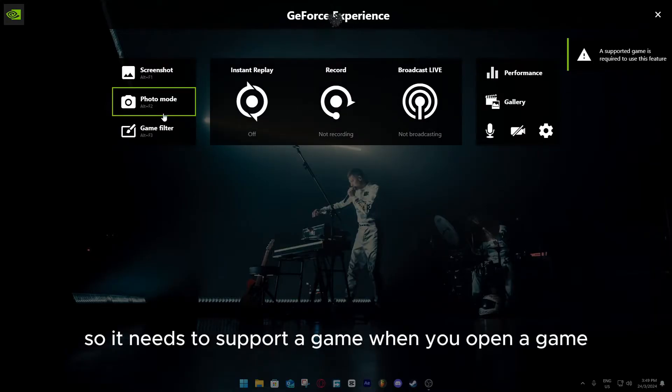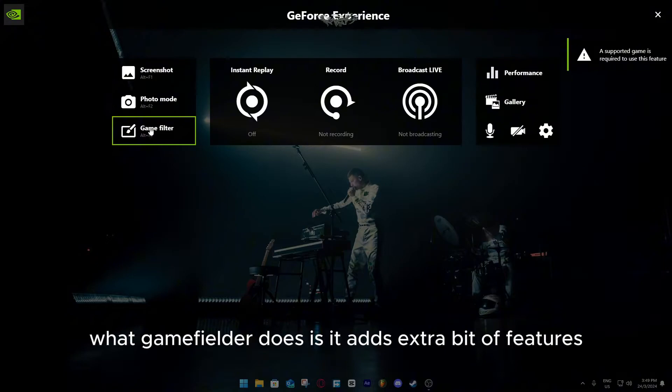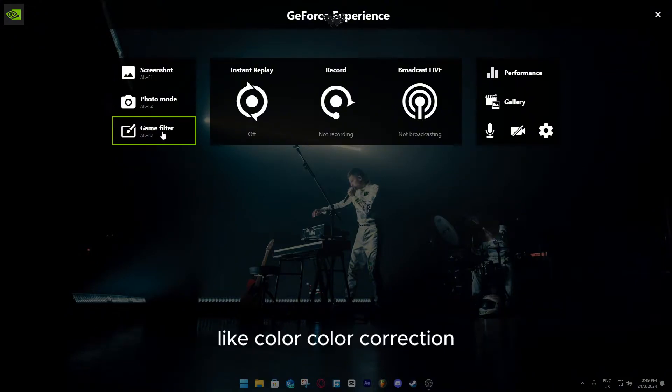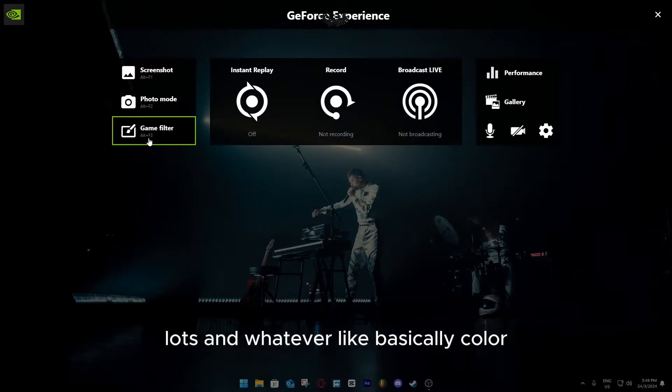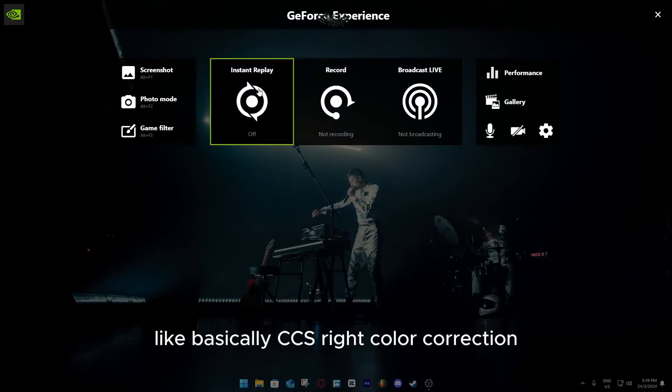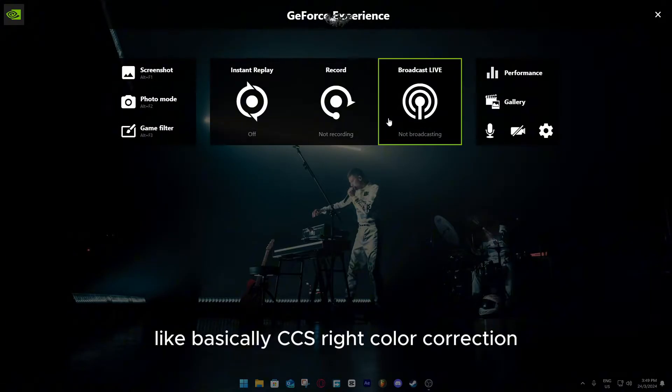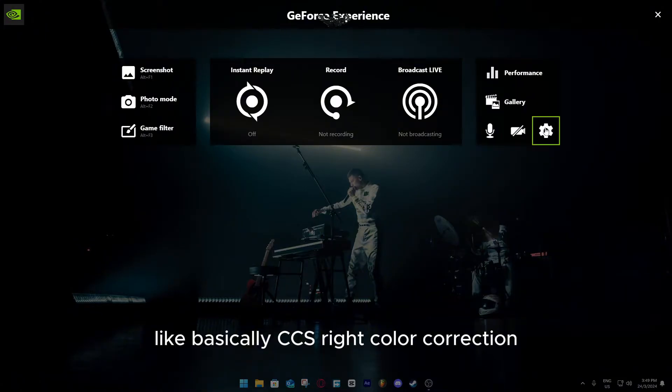And when you open a game, what game filter does is it adds extra bit of features like color, color correction, depth of field, LUTs, and whatever, like basically color, like basically CCs, right, color correction.